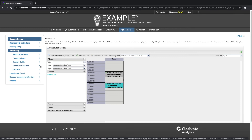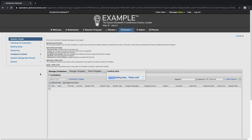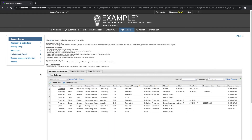Once your program has been scheduled and finalized, you may begin to use the speaker management tool to invite your presenters, hosts, and session owners to attend your meeting. The speaker management system allows you to create custom invitations, create targeted emails, and track the invitation responses. Presenters, hosts, and owners receive the designated invitation email, log into their account, and accept or decline the invitation.